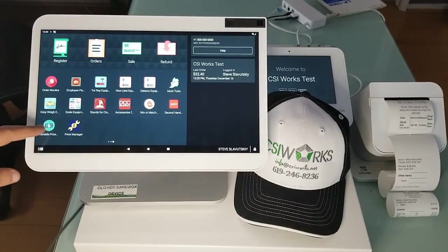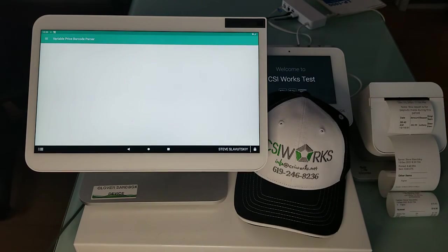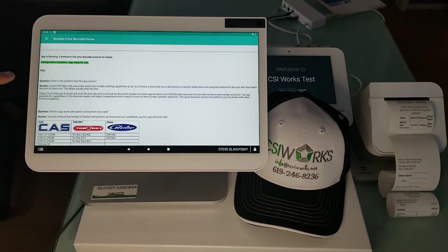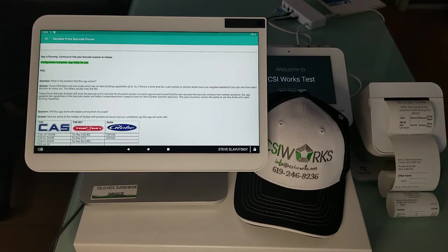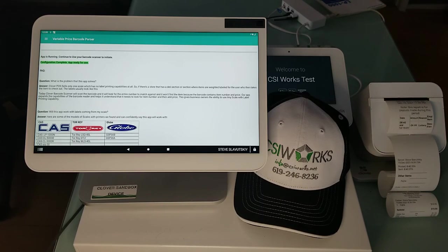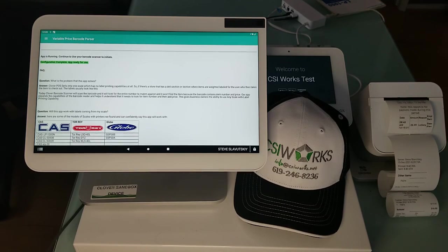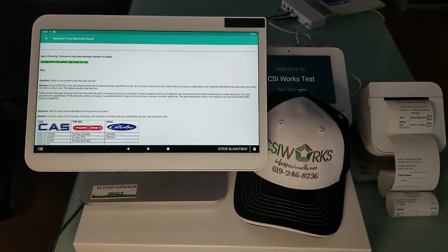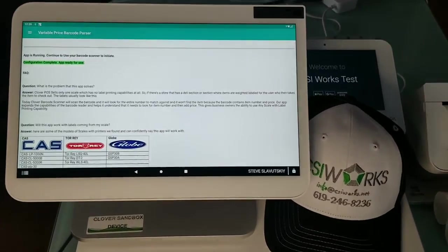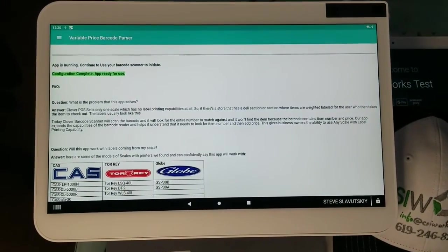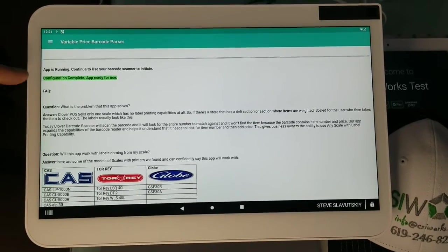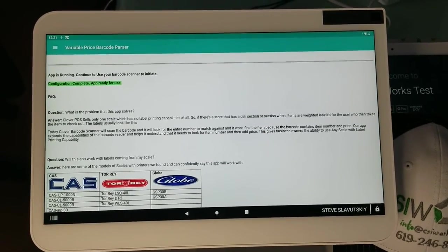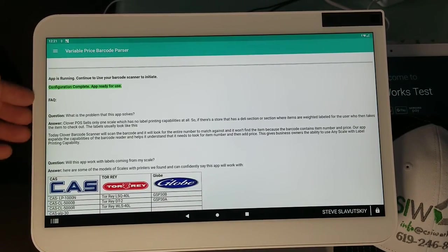We have our variable price barcode parser app and it has to say that the configuration is complete and that app is ready for use. If yours does not say that, let me show you how to configure. If yours does not say that configuration is complete and in fact you're getting a message in red...